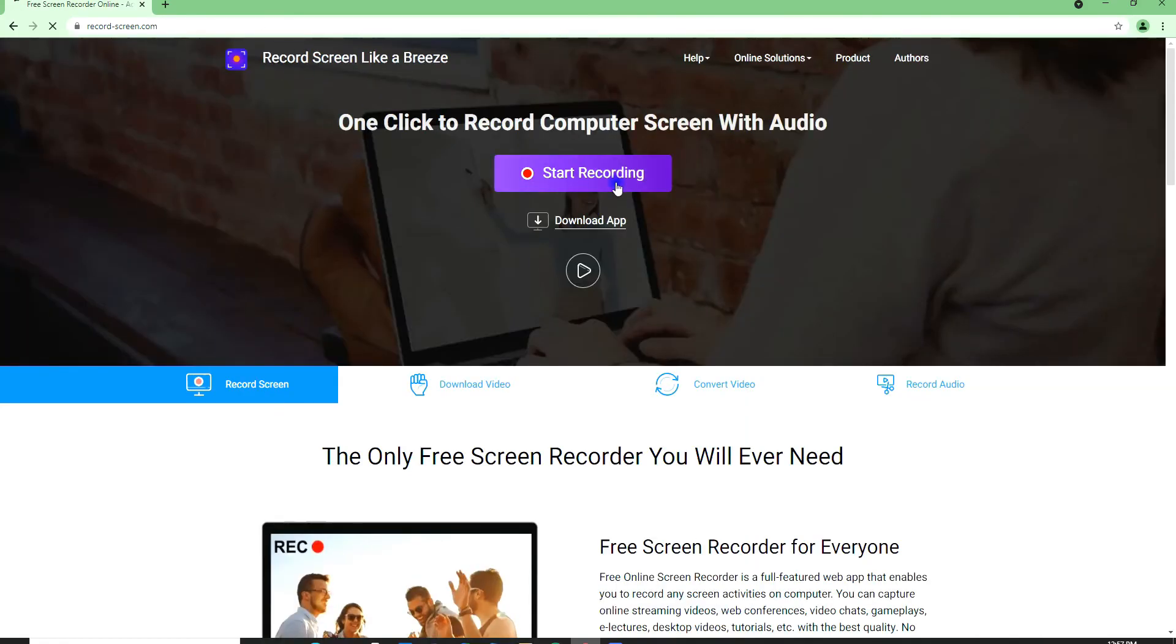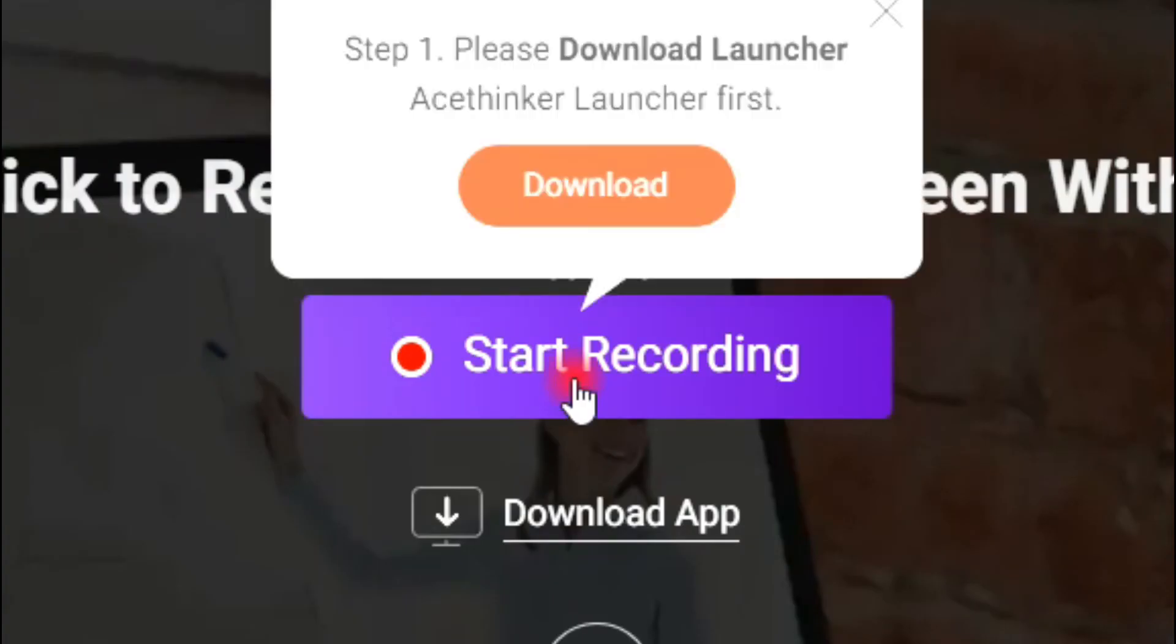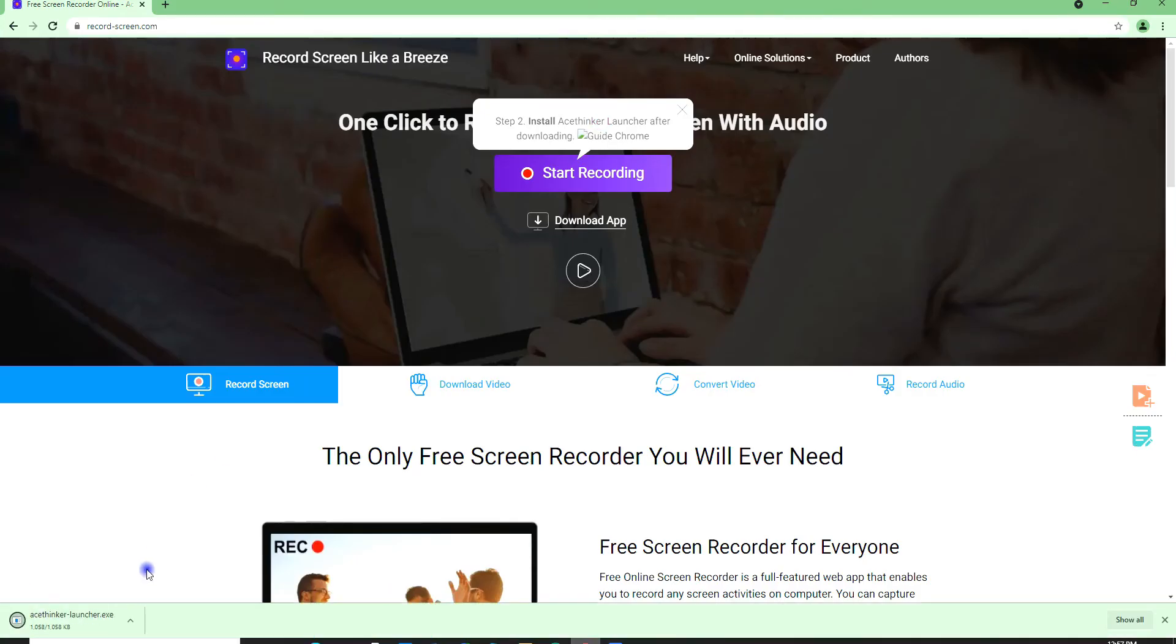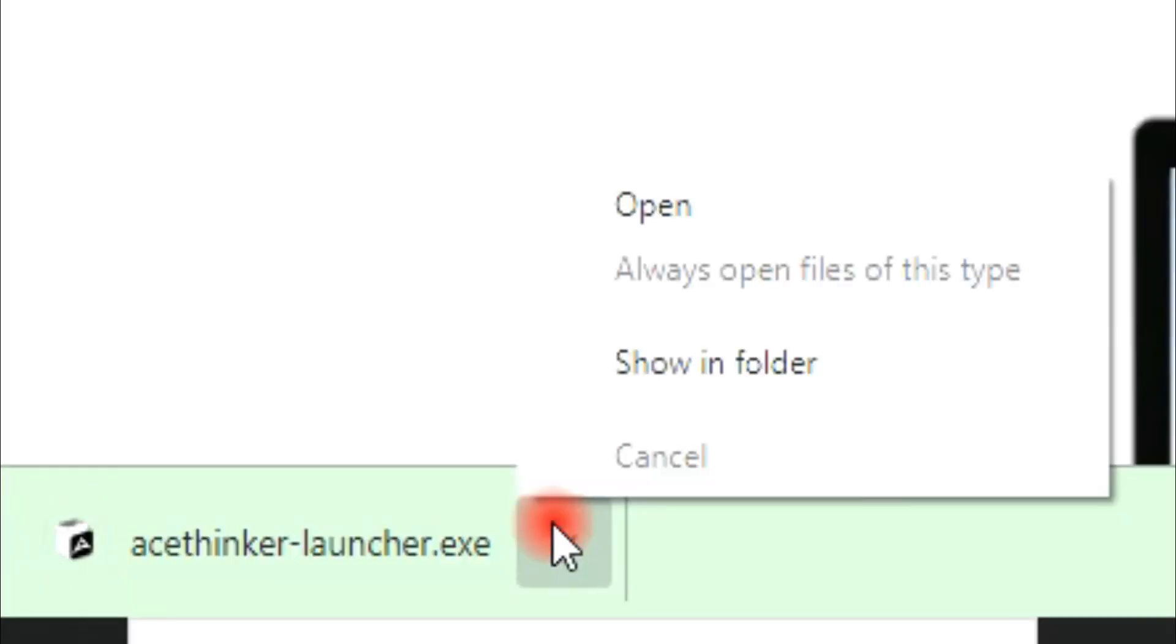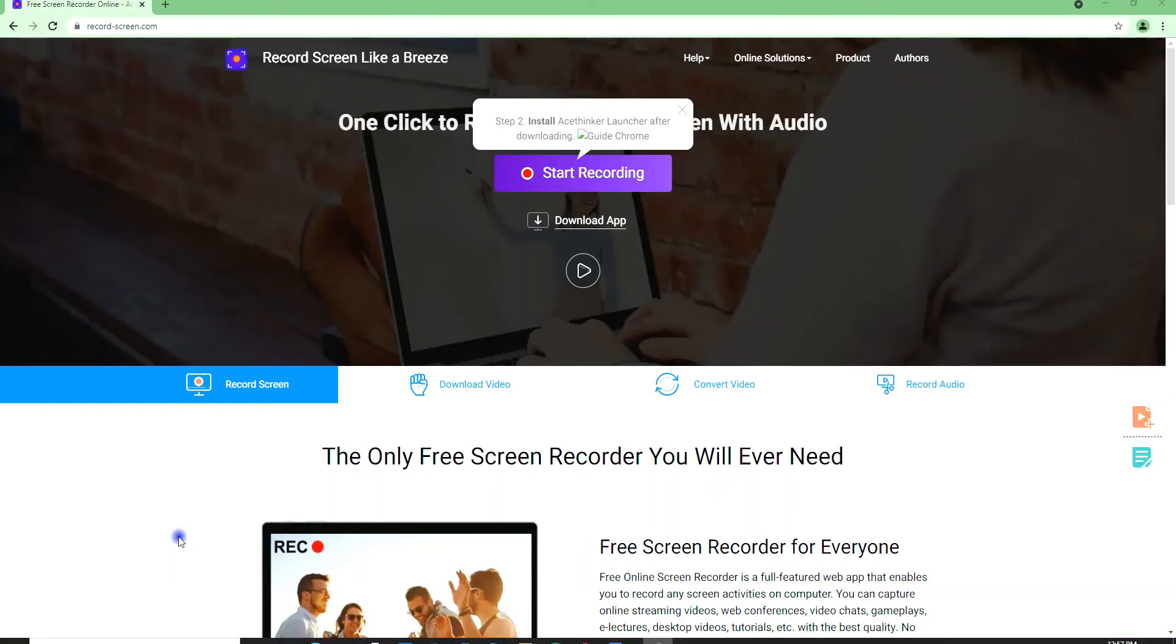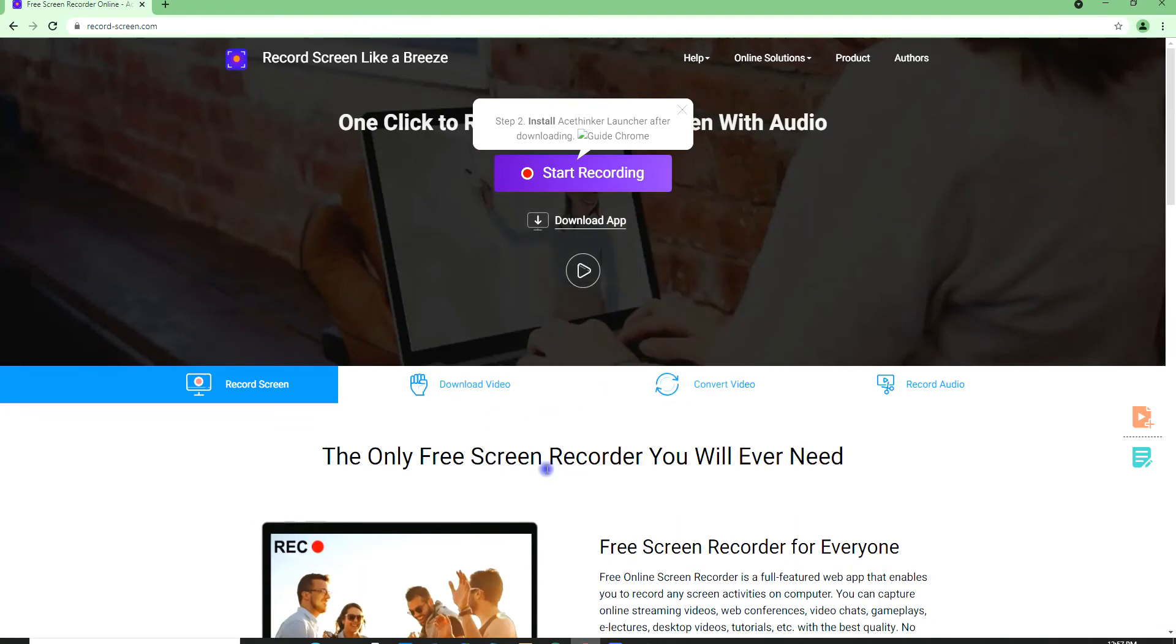Click on Start Recording to download the launcher. Open the program and install it on your computer so you can have access to the screen recorder.